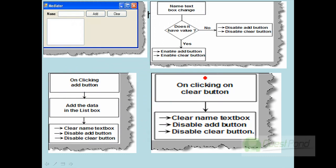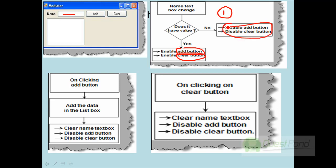We have a simple screen with four main objects: a text box that takes in a name value, an add button, a clear button, and a list box. Specific things happen when you work with one of these objects affecting the others. In the first scenario, if you type something in the name text box, the add button and the clear button should be enabled. If you don't type anything, both buttons are disabled. So in the text change event, the add button and clear button are enabled.